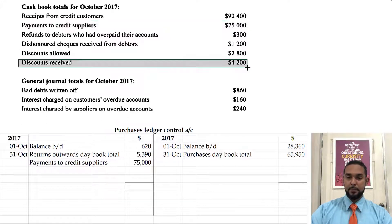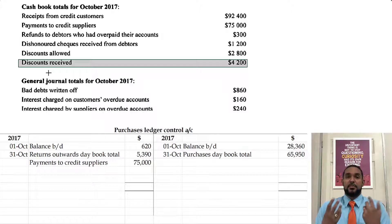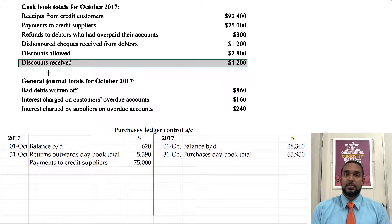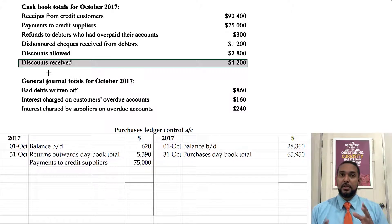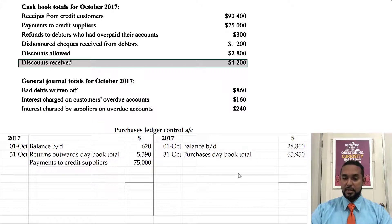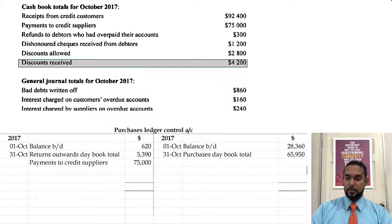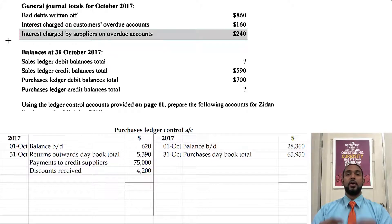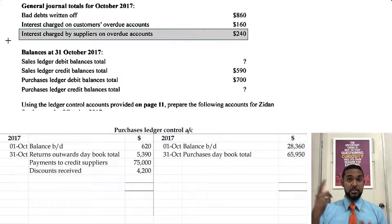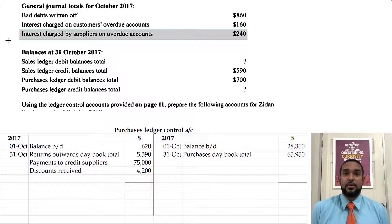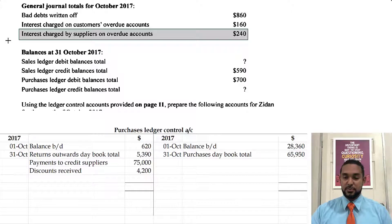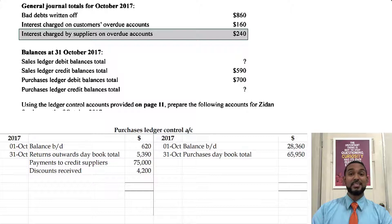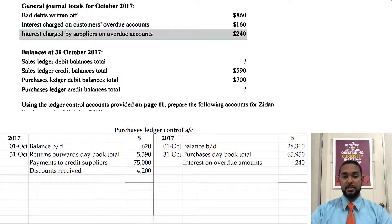Discounts received — that's where we receive discounts from our creditors. They allow us to pay less, meaning they have reduced our liability, and to reduce the liability you have to go on the debit side. Next, we have interest charged by suppliers on overdue accounts. Just like how if debtors take long to pay us we charge them interest, if we take long to pay creditors they will charge us interest as well, which will increase our liability and therefore necessitate a credit entry in the T account.